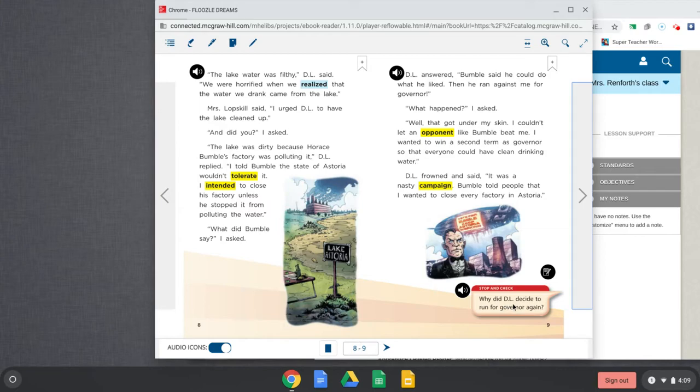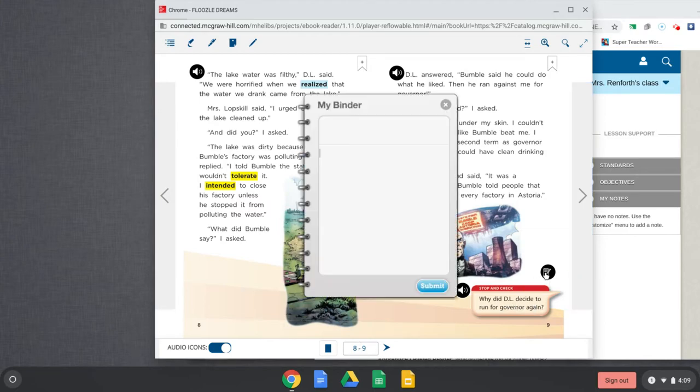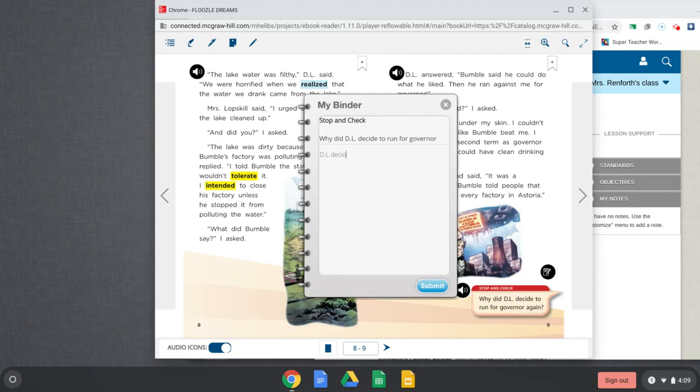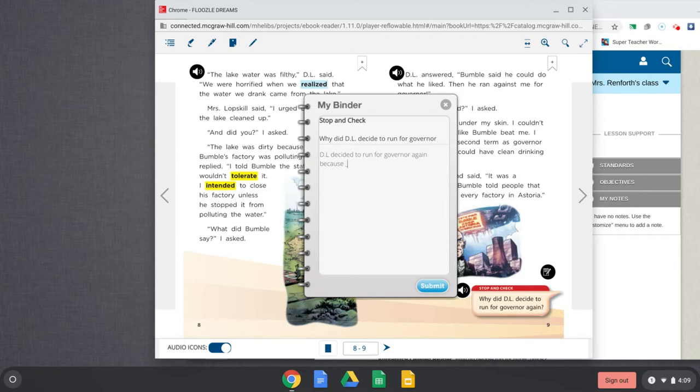Alright. Stop and check. Why did D.L. decide to run for governor again? Make sure we restate. Yep. D.L. decided to run for governor again because... And then you tell me what he wanted this time. Remember if you have to pause or go back.